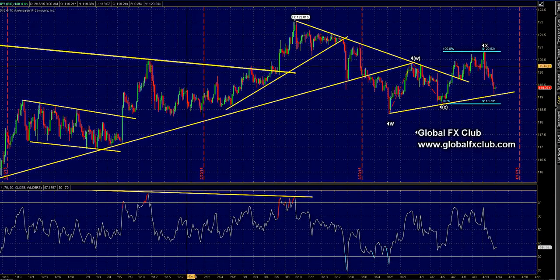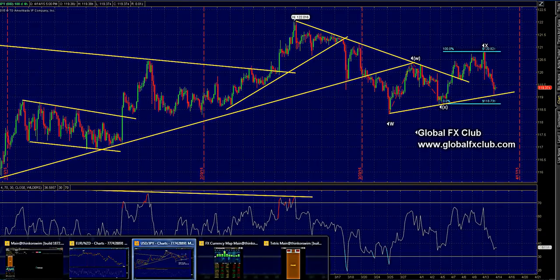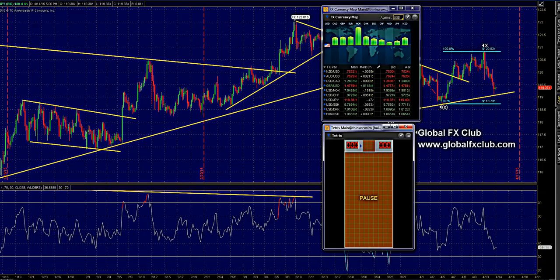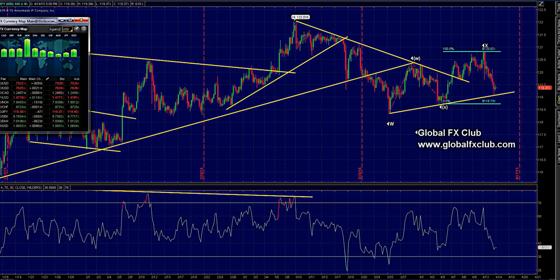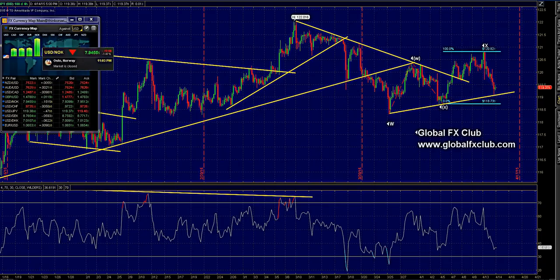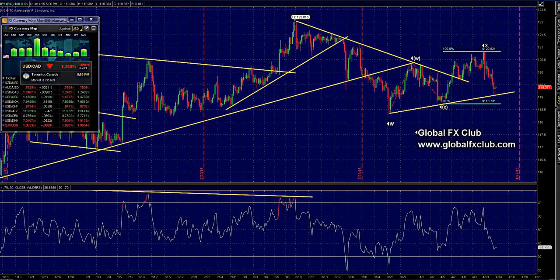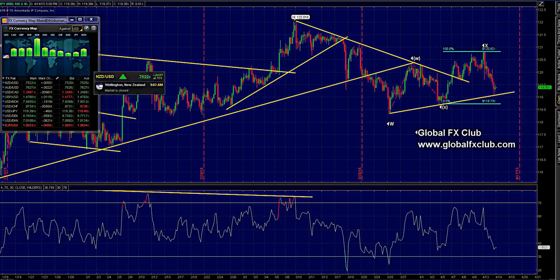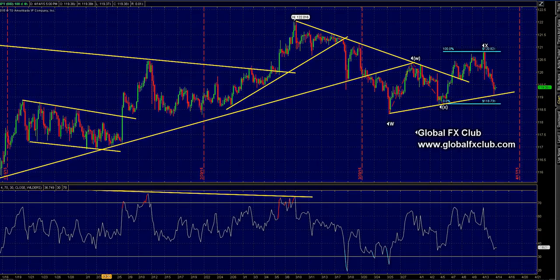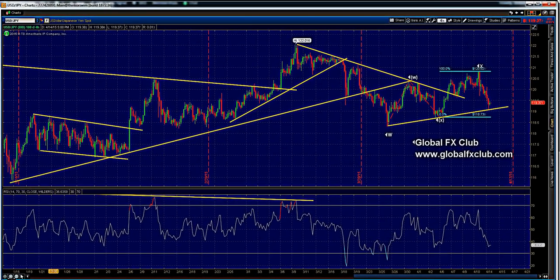The platform we're using is ThinkOrSwim. They have some cool stuff here — this is the currency map where you can see what's doing relatively well. As of late, all currencies are up against the US Dollar, with the leader being the NOK, followed closely by the Kiwi, and trailing behind that is the British Pound.